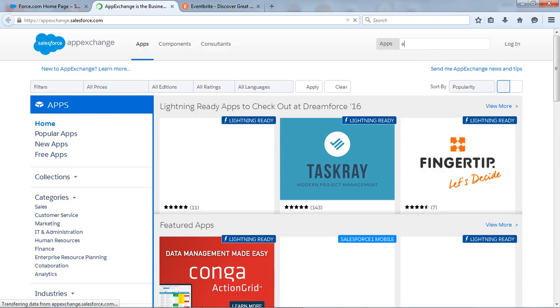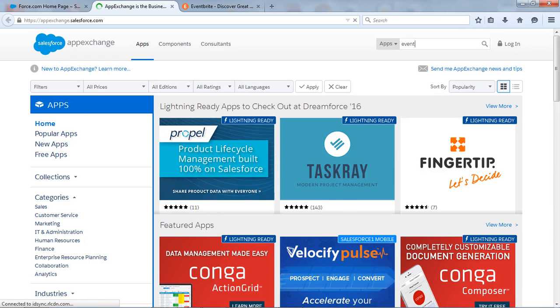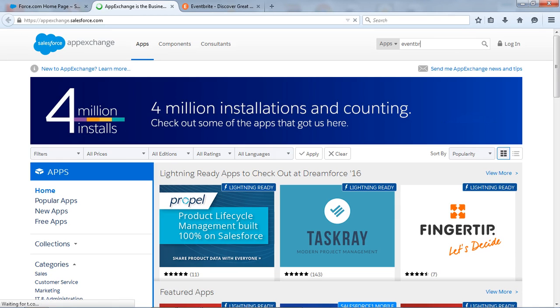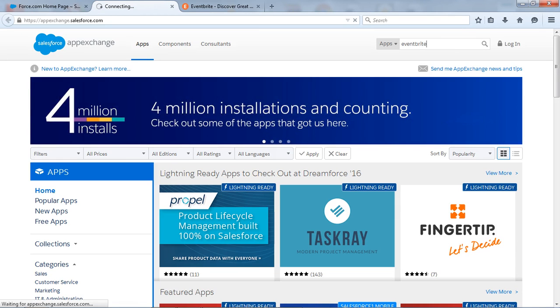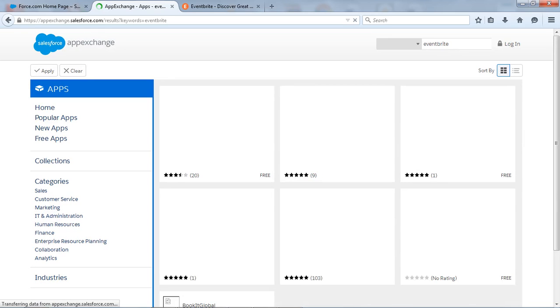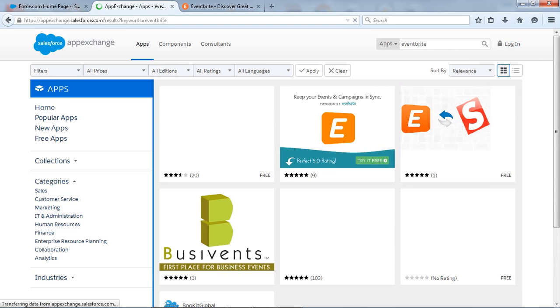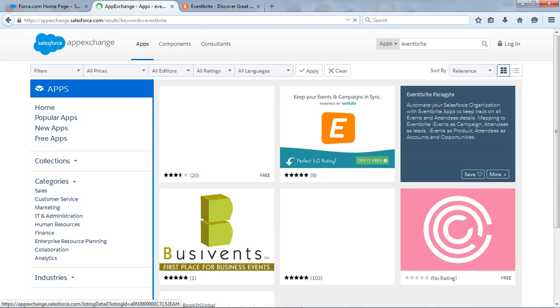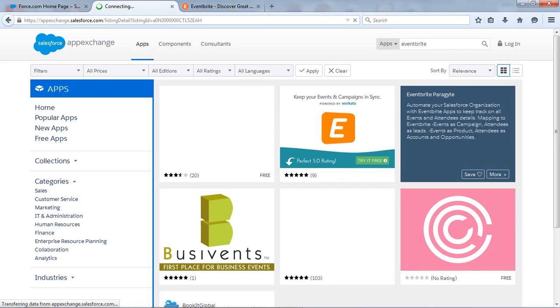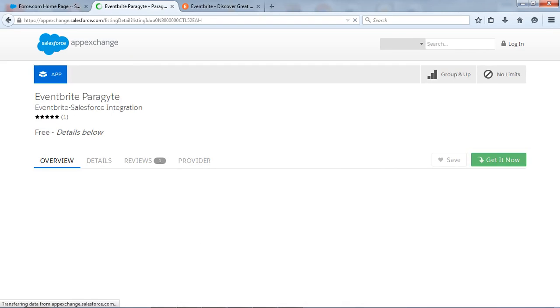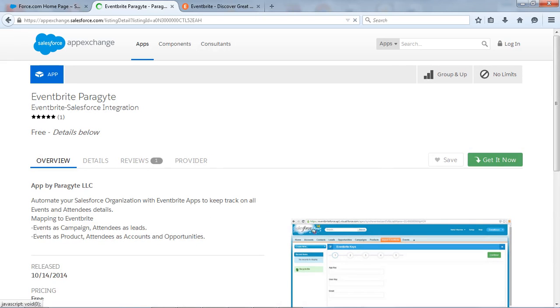Go to the search box and type Eventbrite and let's enter. This is what the Eventbrite Paragite app. And we will install this app through the AppExchange.